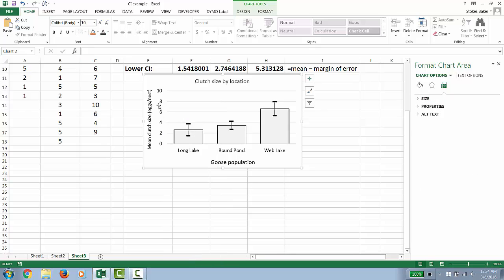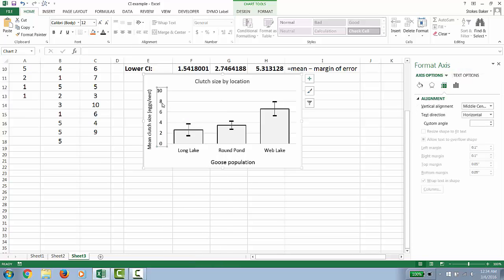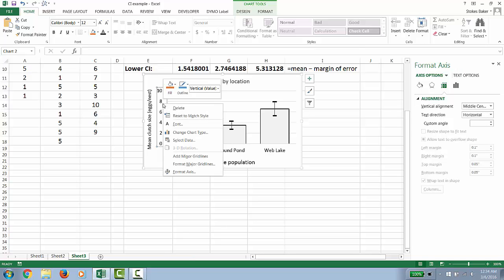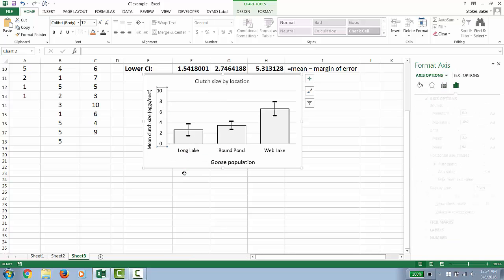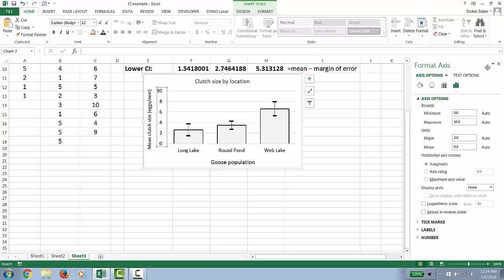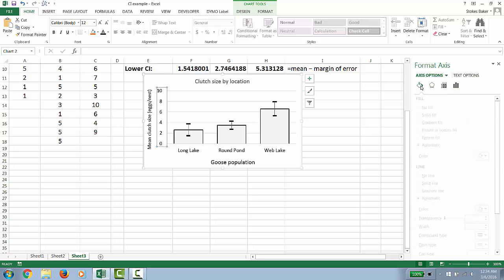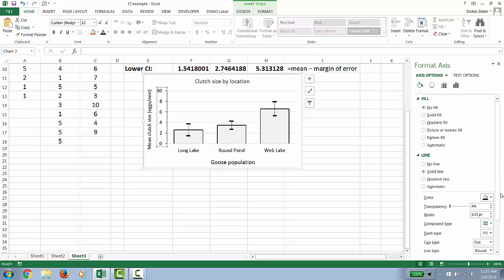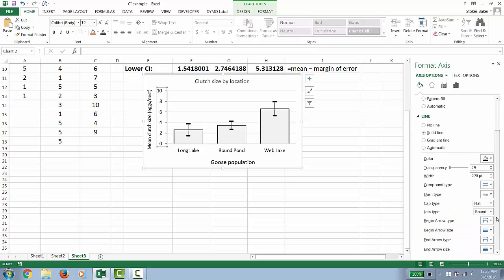I also like to add a line along the y-axis. Click that. Right click. Go Format Axis. And then go to the bucket for fill and line. Make it black. And I like one point.